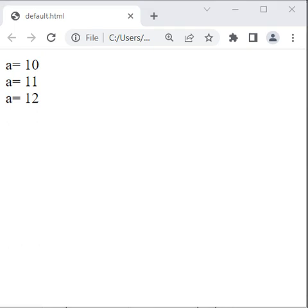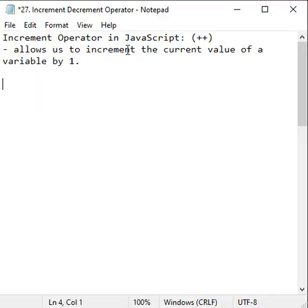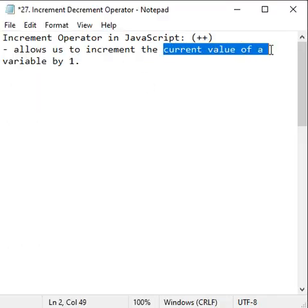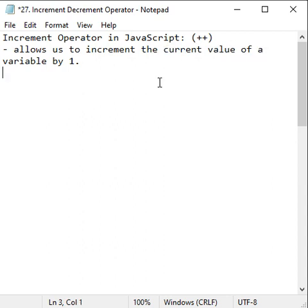So remember that increment operator allows us to increment the current value of a variable by 1.